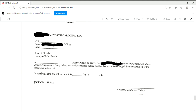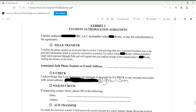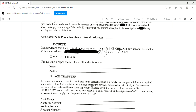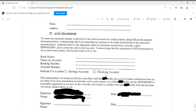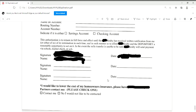Exhibit C — and most importantly — is the payment authorization agreement. Homeowners have the option to receive their payment via Zelle, e-check, mail check, or ACH transfer. Whichever they choose, please make sure they fill out the information correctly, and ensure that they sign, print, and date.